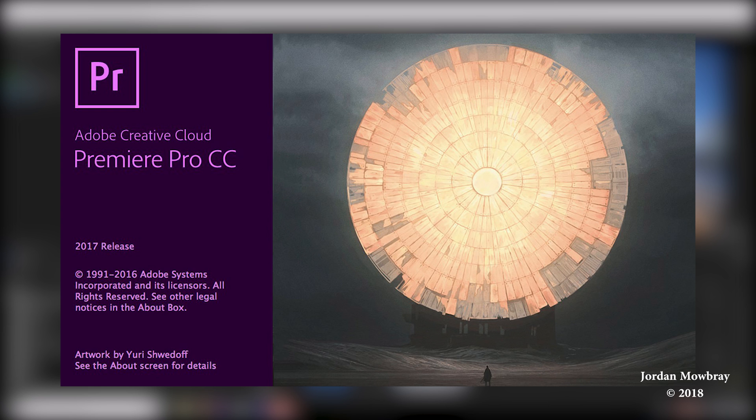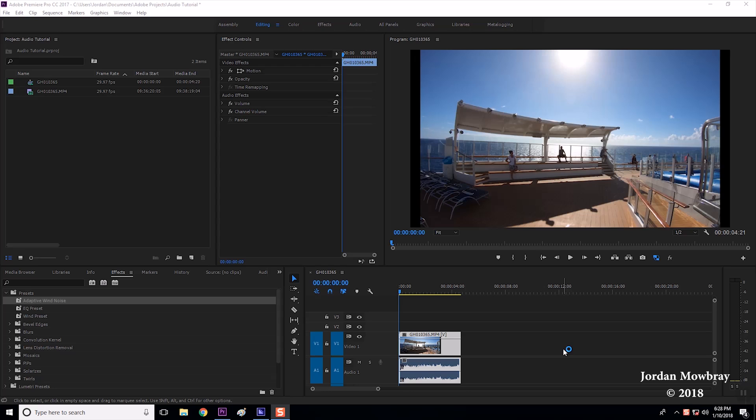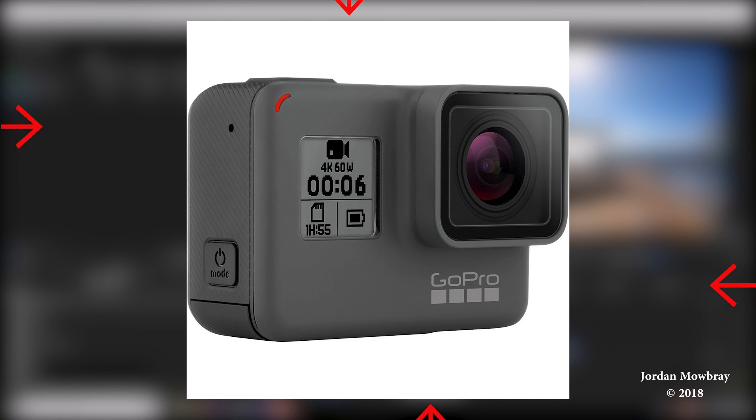I am working in Adobe Premiere Pro 2017 and I'm currently working on audio from the Hero 6, but any audio can be fixed using these tools. If you came upon this video you probably already know that the GoPros are notorious for capturing bad sound with the onboard mic.